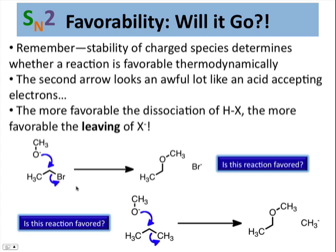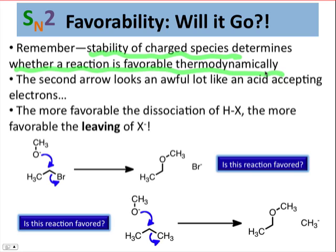How should we think about this question of favorability? One of the first things to keep in mind from our discussion of proton transfer is that the stability of charged species is what determines whether a reaction is favored thermodynamically. The charged species are really what makes the difference in the energy of one side of a reaction or the other. The neutral species are more or less very close in energy, essentially equivalent, and so their differences are often negligible.